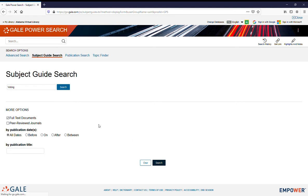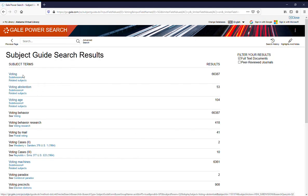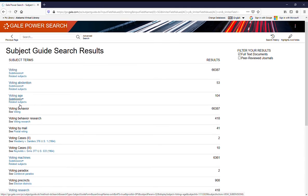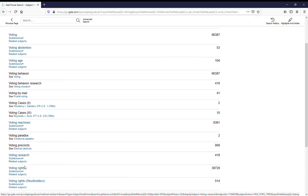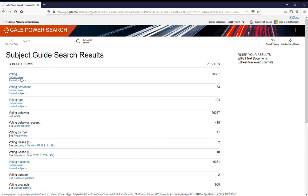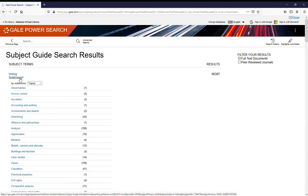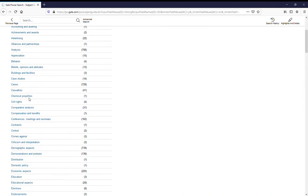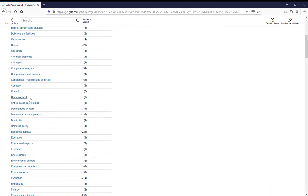This is going to bring up a list of topics that include voting. So you can look down this list, voting abstention, voting age, and see if anything suits your fancy there. Or you can go up to the main entry of voting and click on Subdivisions, and you'll be able to see the different subdivisions underneath voting.